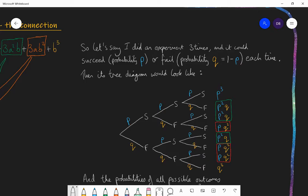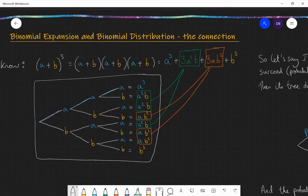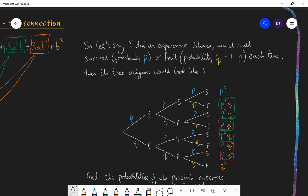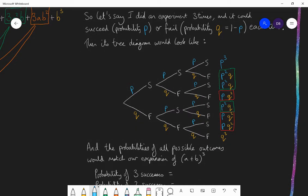The probability of success remains constant throughout. Here in my tree diagram, I'm doing the experiment three times, just like I expanded three brackets over here. Each time I have either success or failure. Let's say the success has a probability of p, and therefore failure has a probability of one minus p, and I'm going to call that q. So if the probability of success was 70%, the probability of failure would be 30%. If I wanted to find out the probability of succeeding all three times, I would do p times p times p, which would be p cubed.